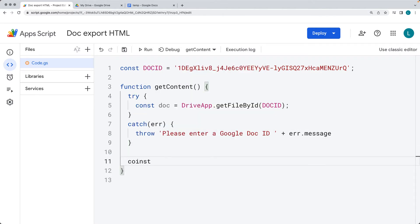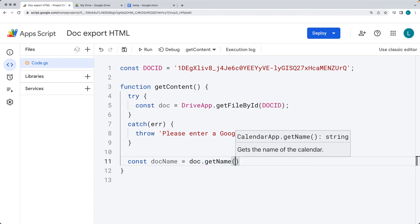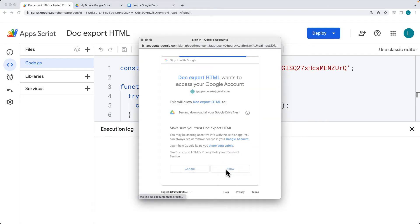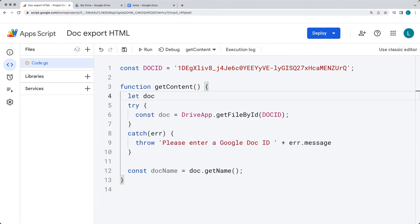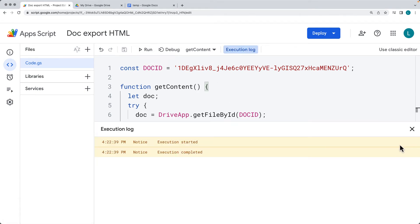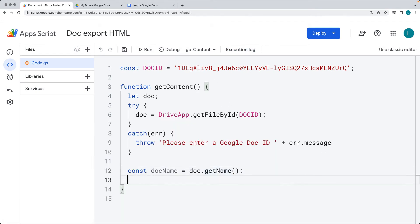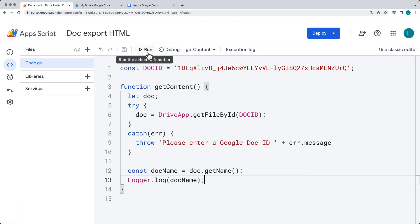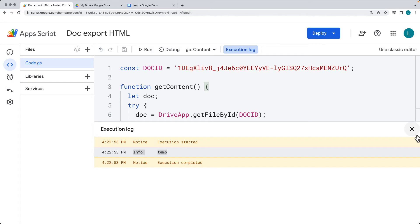Now let's get the document name so we can verify we're getting the proper document. We select the document name using the doc object we just got and the getName method. After running getContent and accepting the Drive permissions, I set up the doc as a global variable initialized as blank, so that we can reference it by name in the same scope. That gives us the correct document — there's the 'temp' doc confirmed.